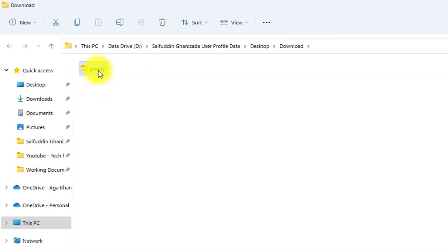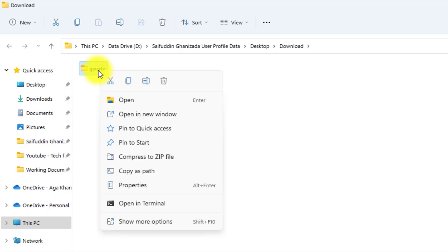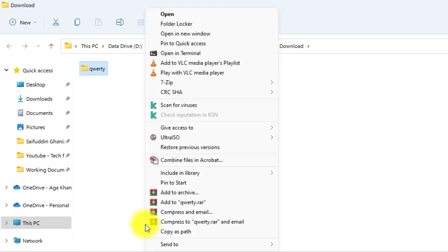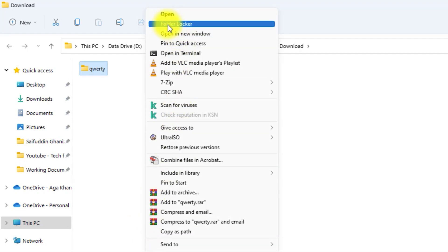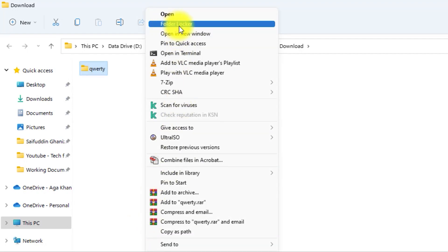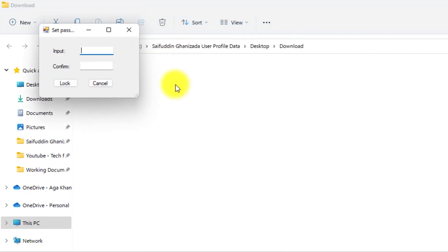Now, all you need to do is right-click on this folder. For those who are running Windows 11, select Show More Options, and then click on Folder Locker. Input a password. I will use 12345 as Demo. Confirm the password. Then click on the Lock button.